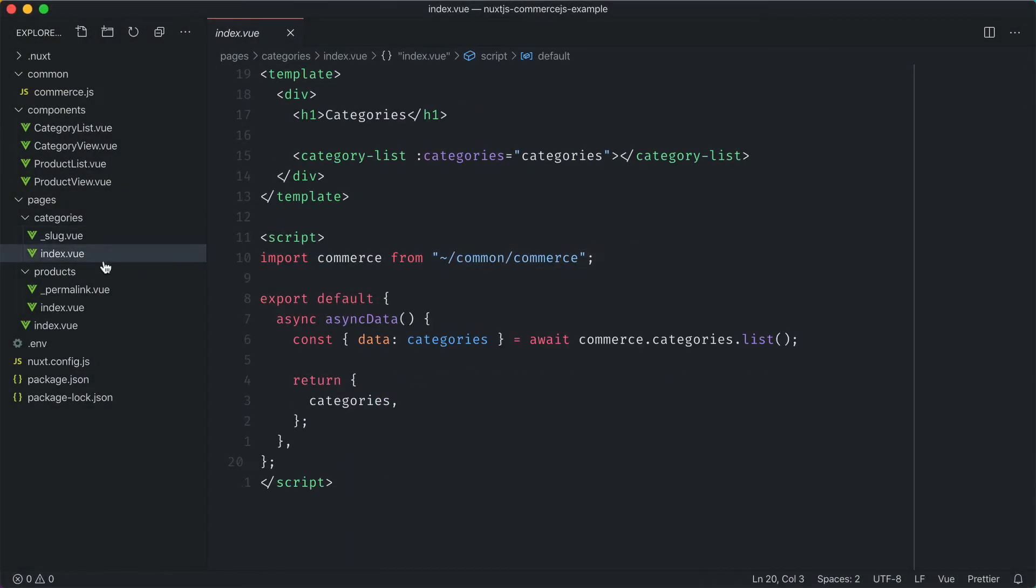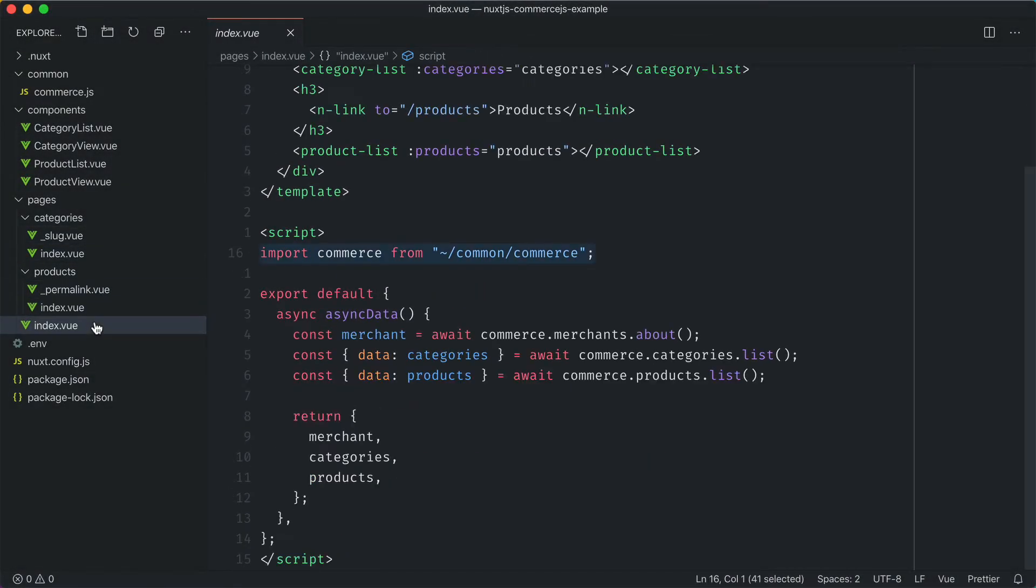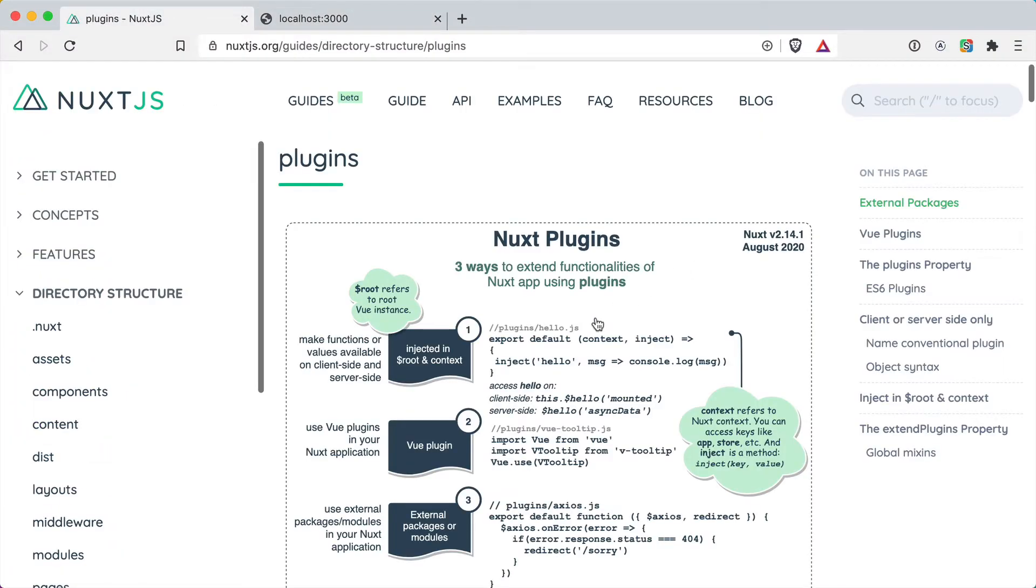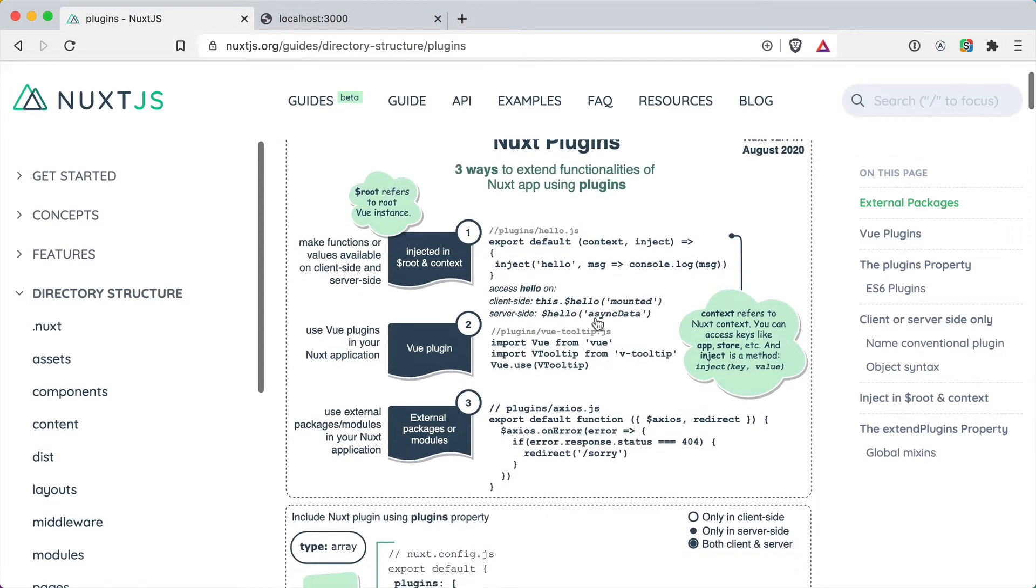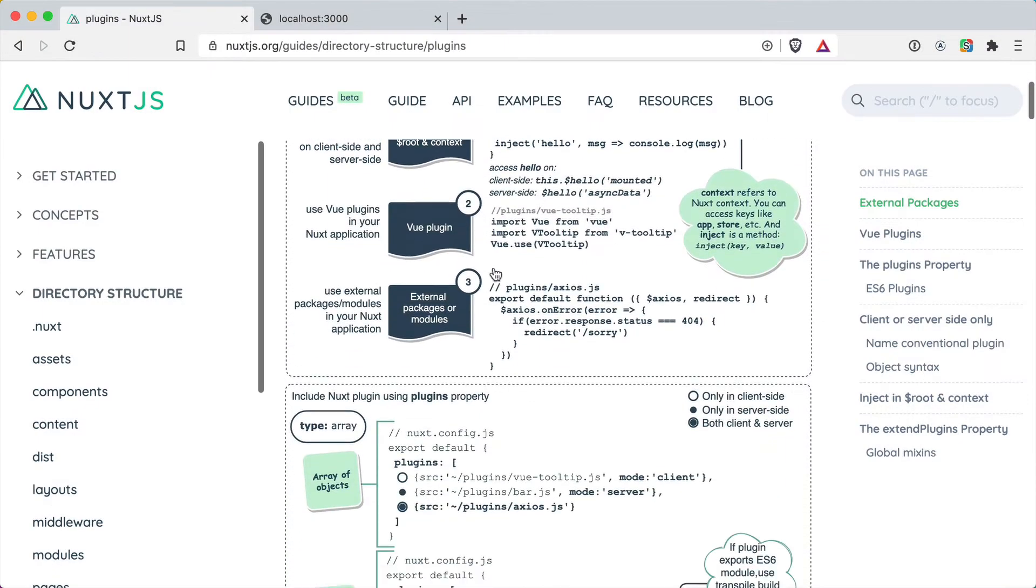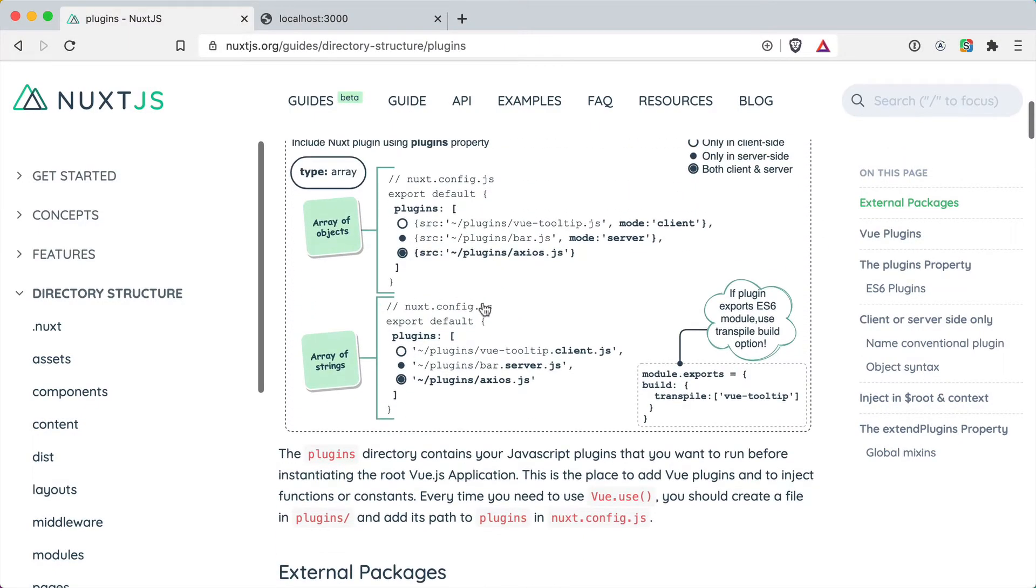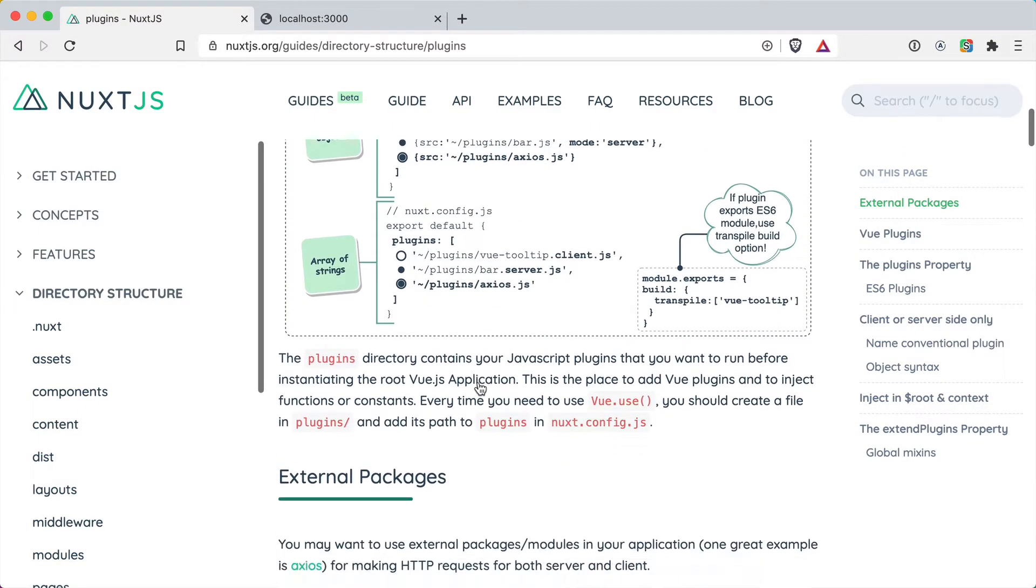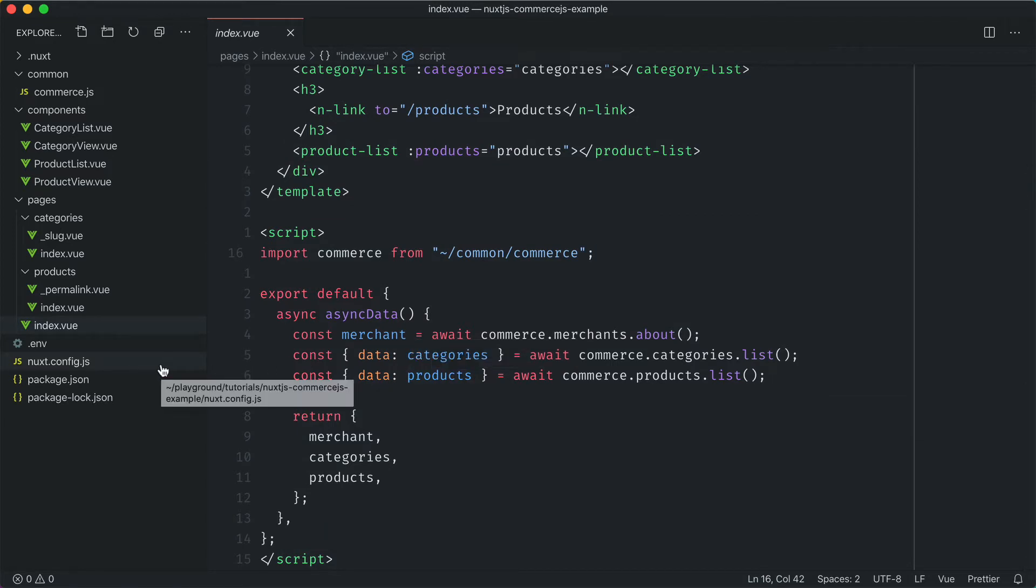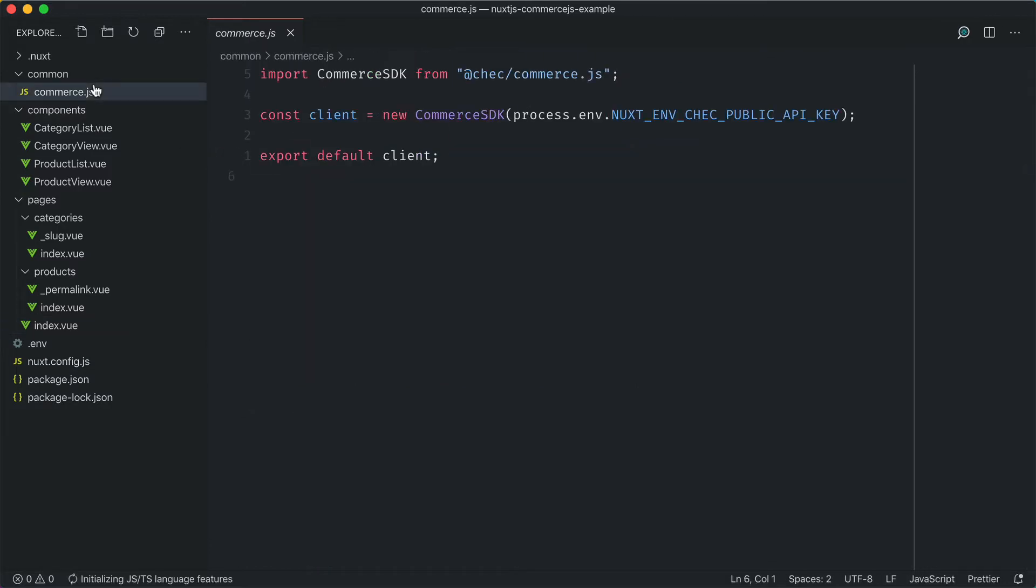Up until this point, we've been importing the commerce library from the common folder, and we're doing this inside of every file. While it works, there's a better way. We can use the inject method. This function is part of the Nuxt lifecycle methods. Whenever we instantiate the application, it will inject it into the view context and we can use that inside of our async data function.